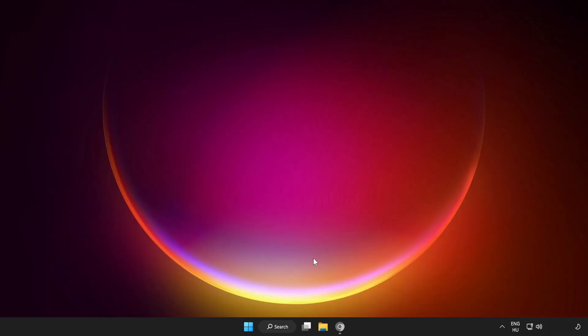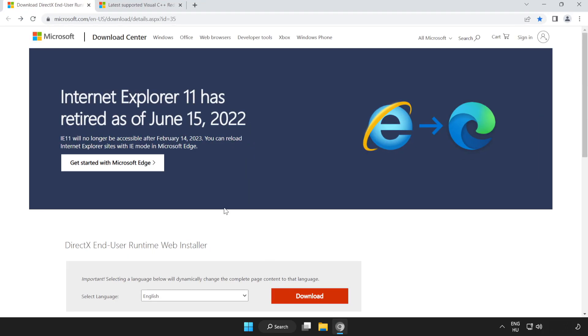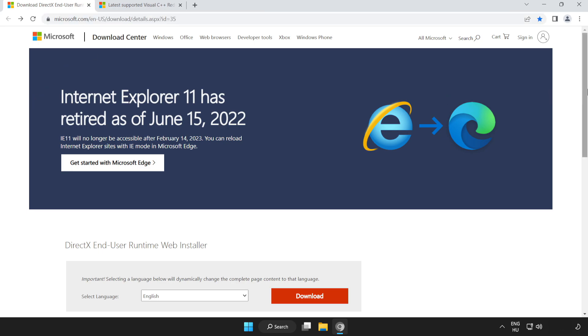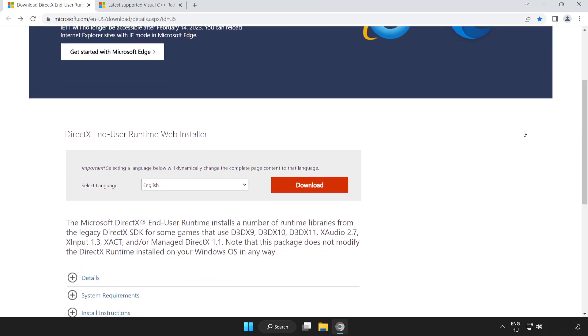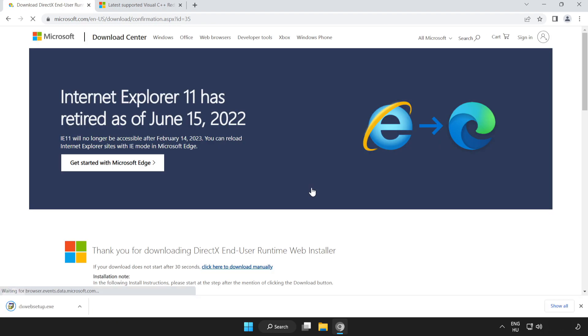Open your internet browser and go to the website linked in the description. Scroll down and click download. Install the downloaded file.